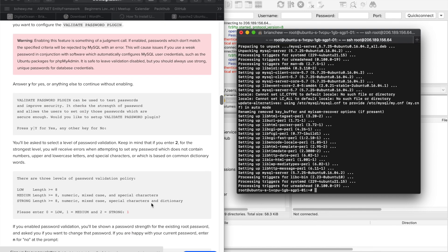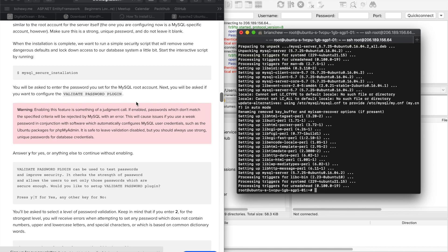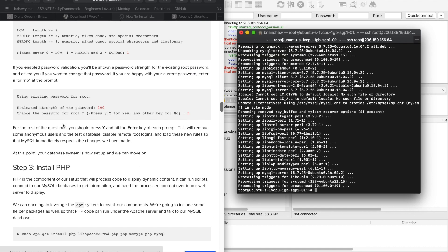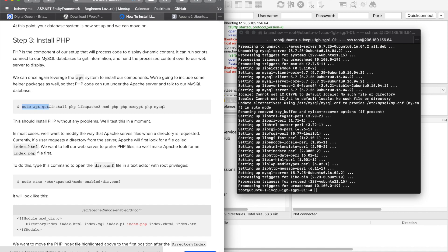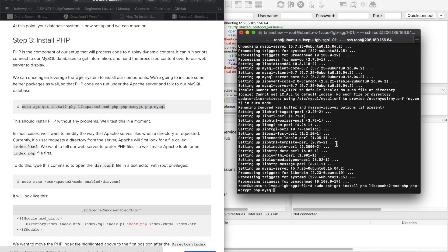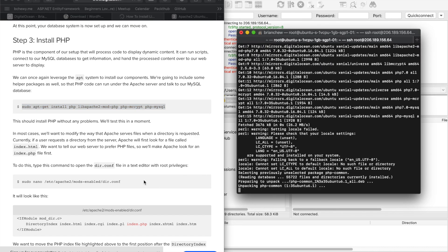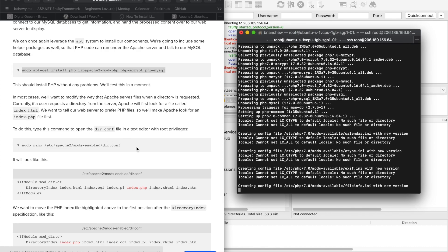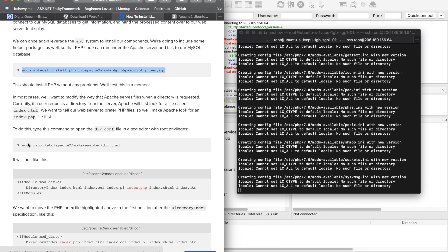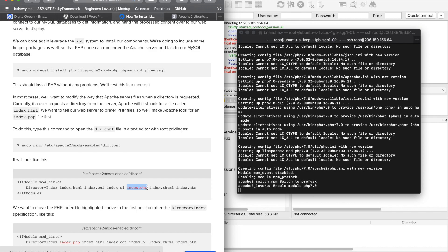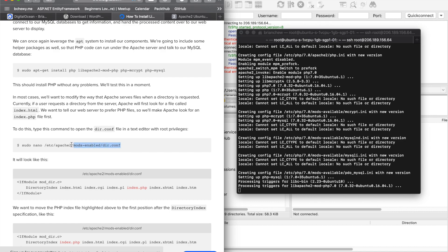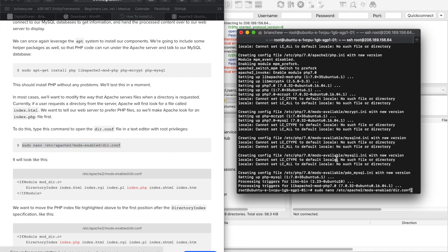MySQL is done. You can skip the password configuration steps if you've already set it up. Now install PHP — it's the language WordPress runs on. About 14 megabytes of space will be used. Then we want to add PHP to the Apache mod so Apache knows to look for index.php files.